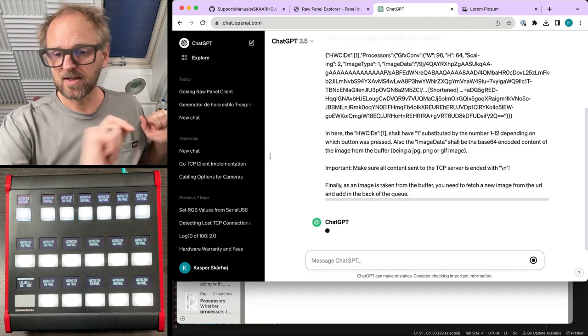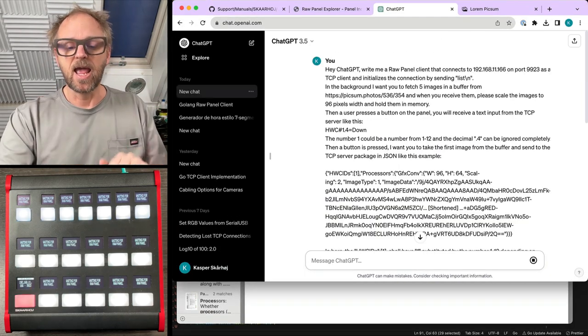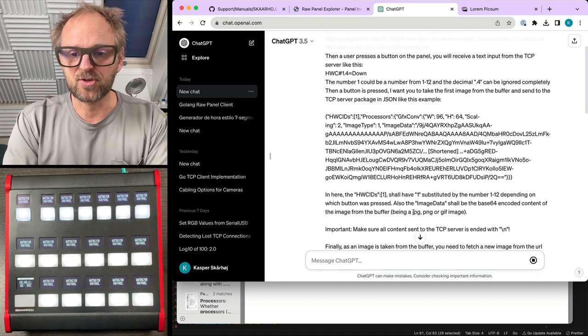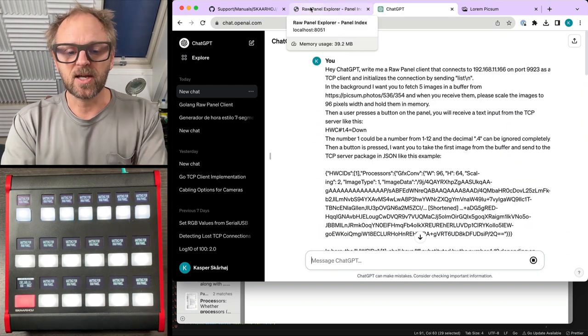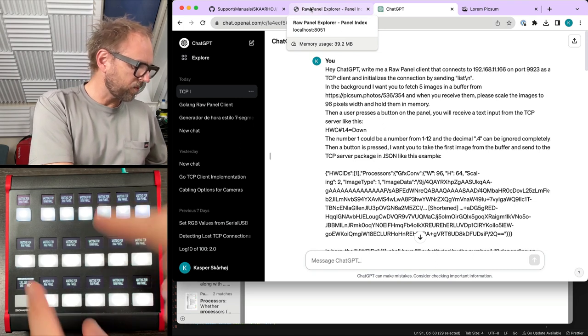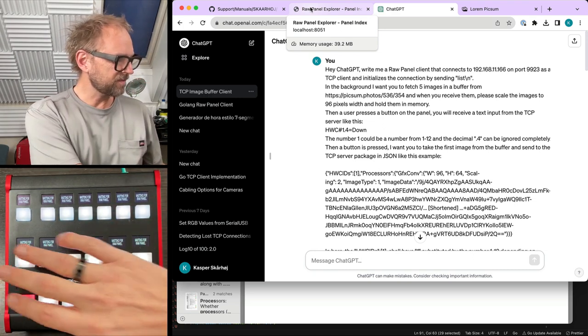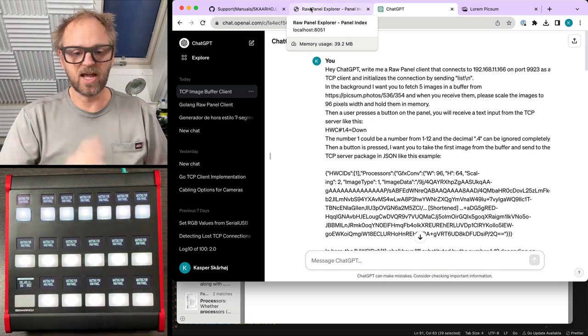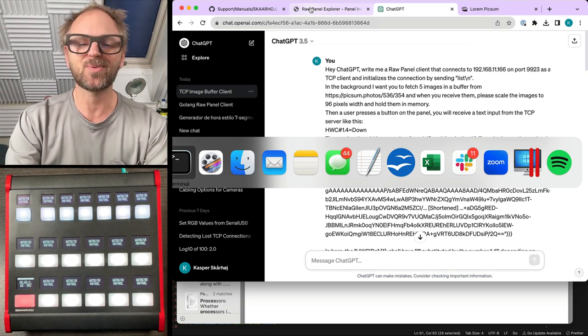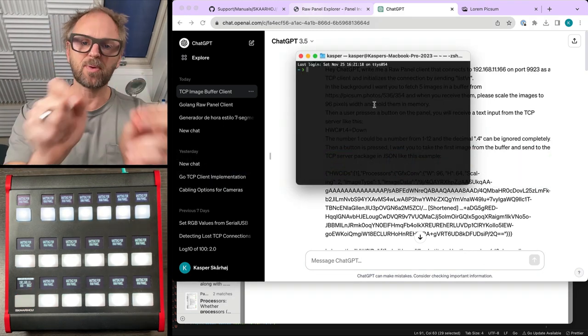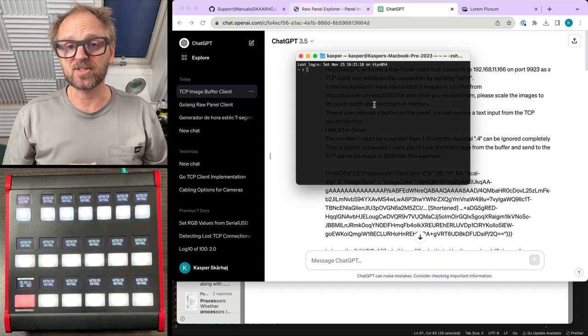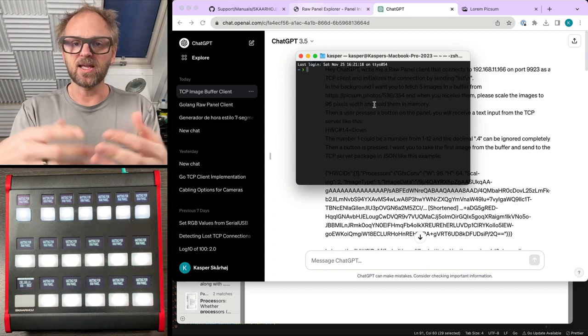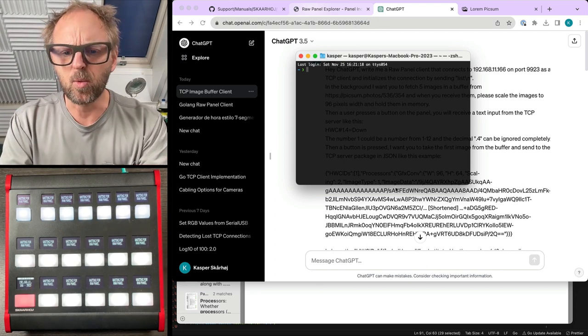So we are giving ChatGPT this exercise. And what is behind it is it is now generating some code for us right here. I just want to show you a few things. We have Frameshot Pro right here, which is a panel that has color displays right here. And we can connect to it using RawPanel. And that is what this exercise is about. And I want to inspire you to get working with RawPanel yourself.